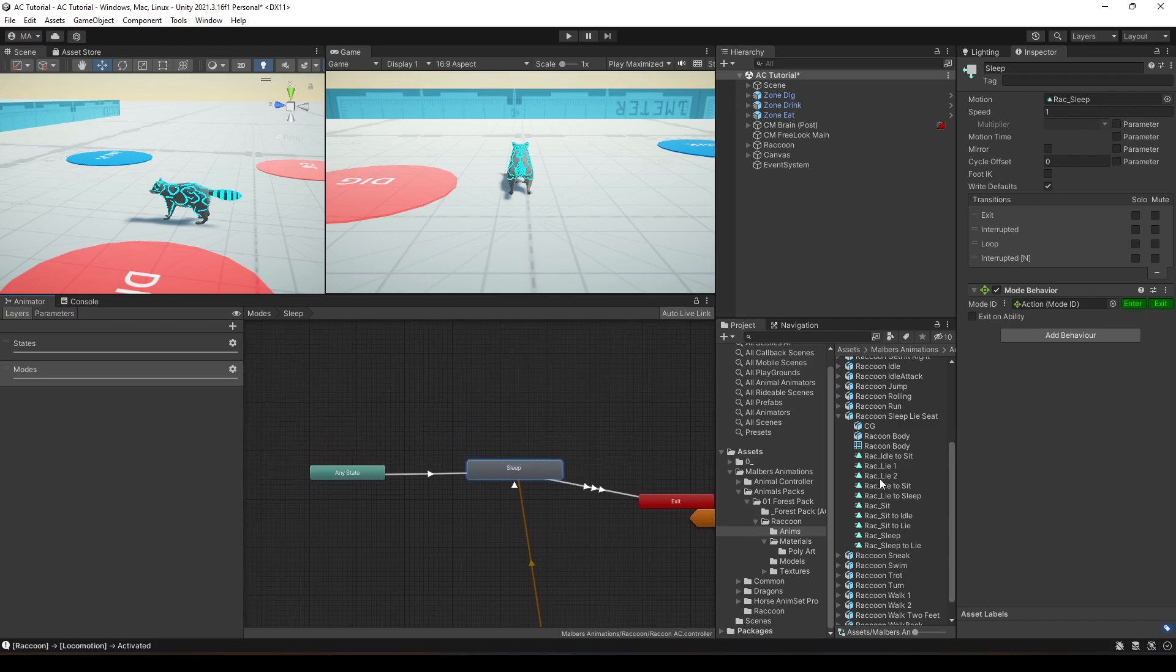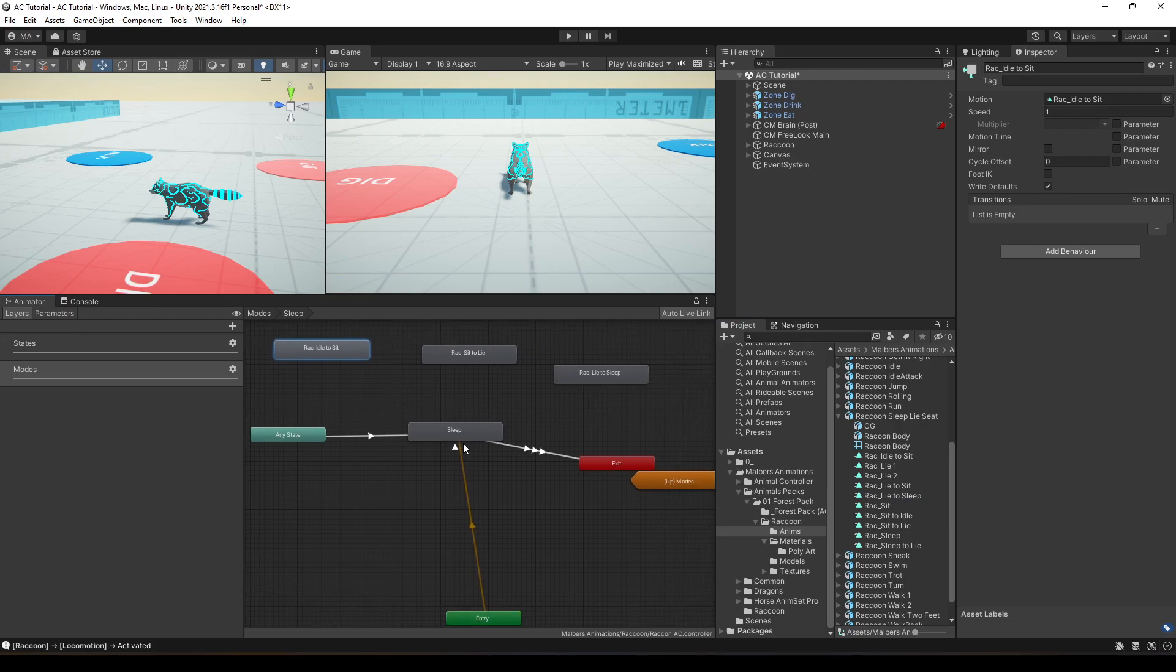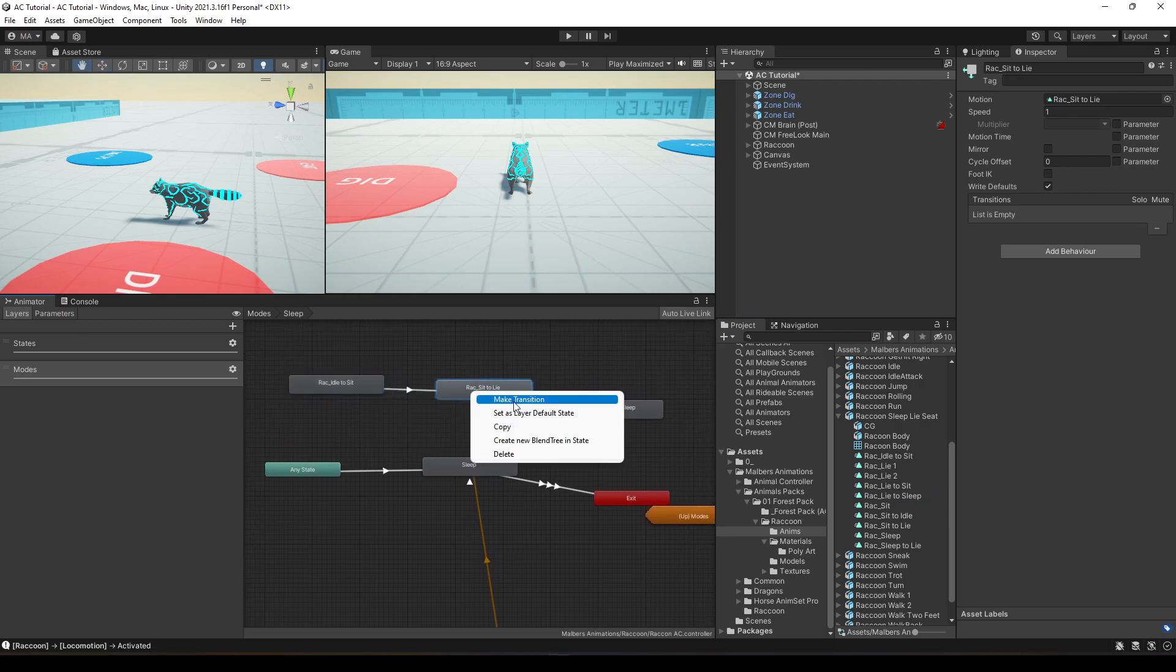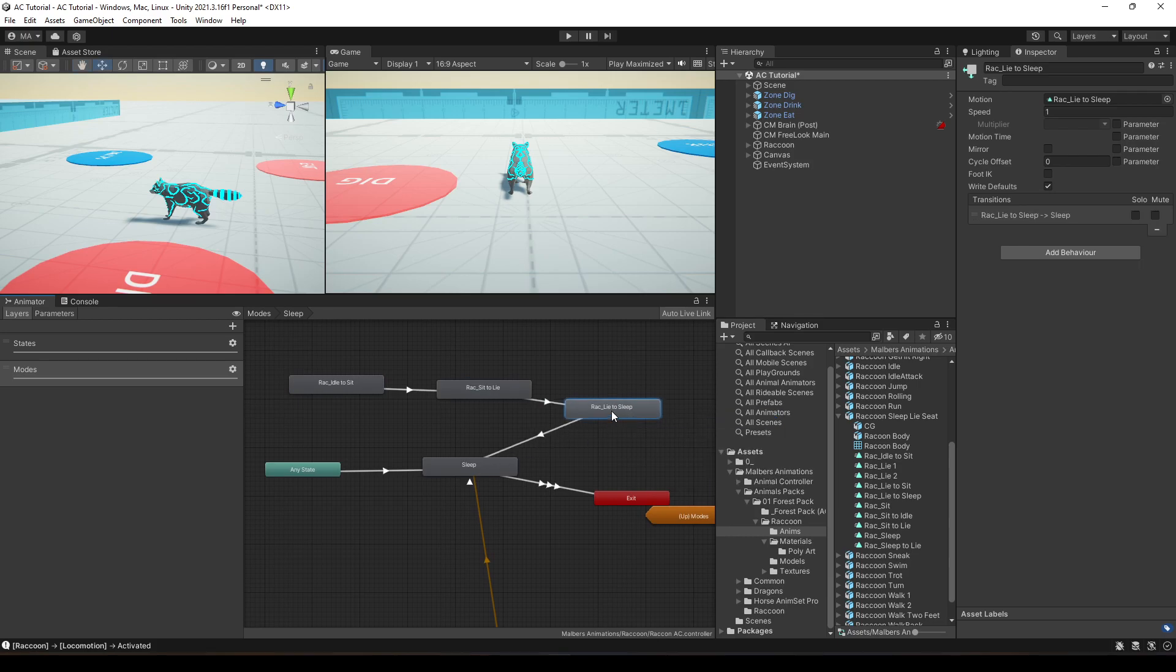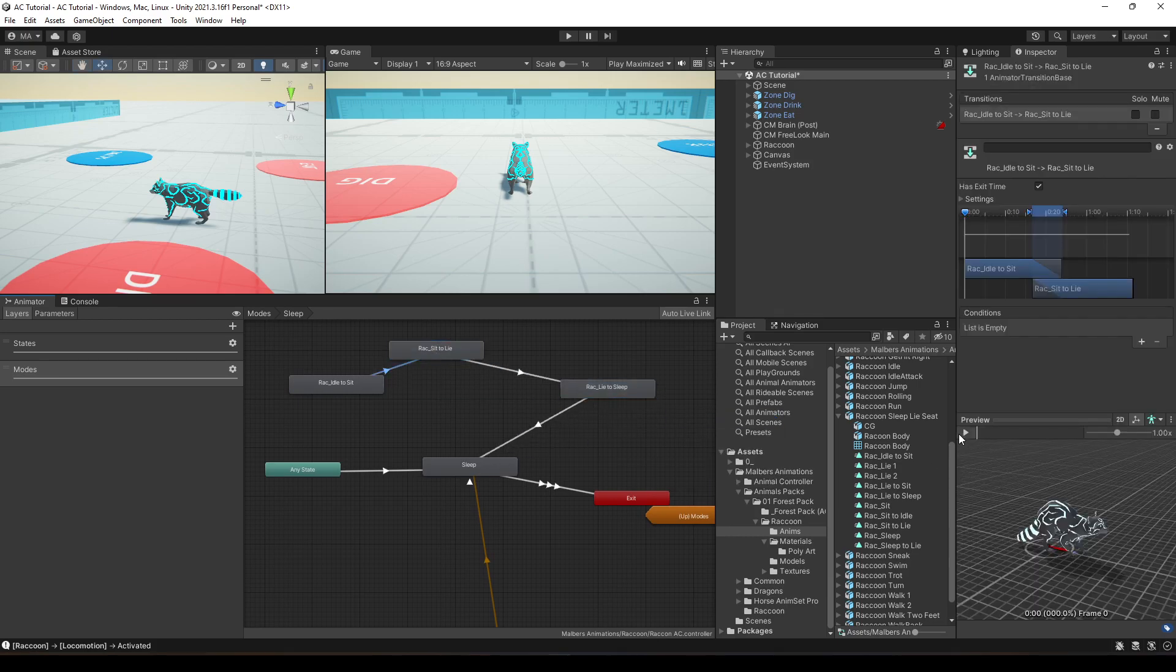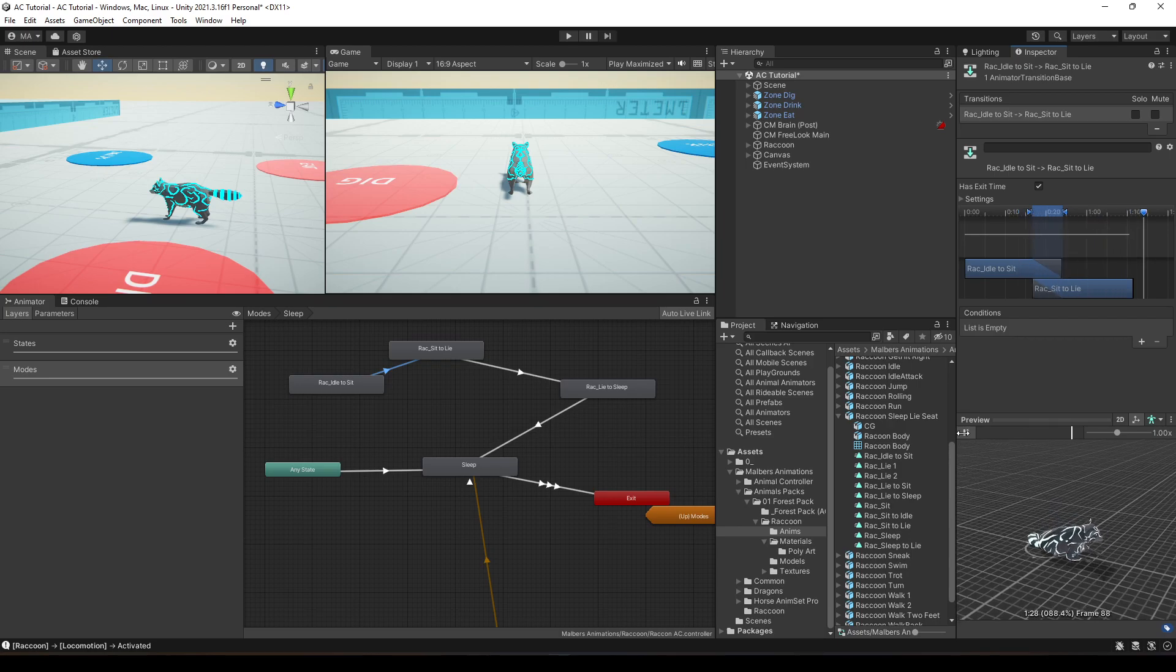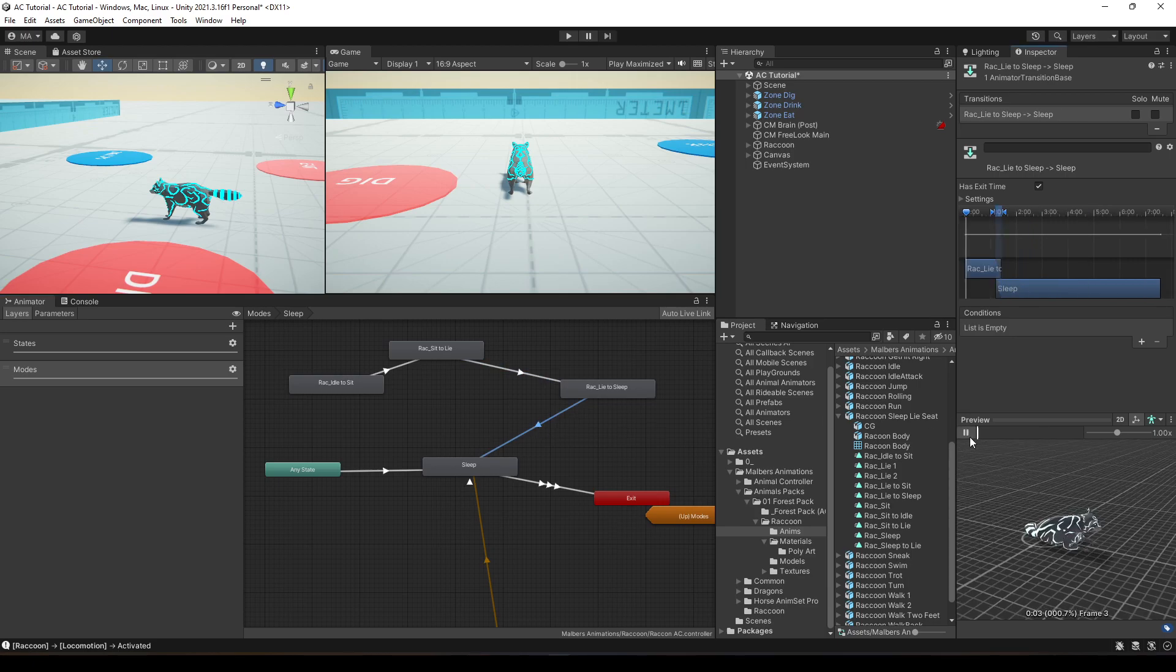We're going to add all the animations, from rag idle to sleep, to sit, sit to lie, lie to sleep, and then we go to this animation, so I'm going to do this transition right here. So if you check right here, he sits, he lies, then he lies and they go to sleep, and then he goes to sleep. Perfect.